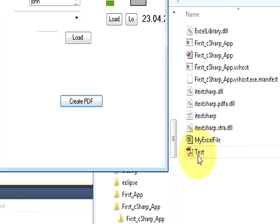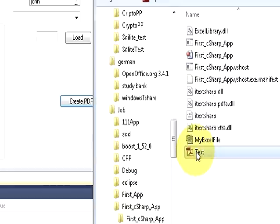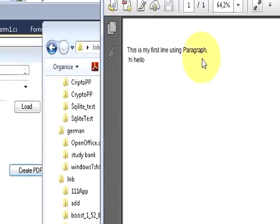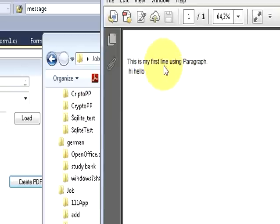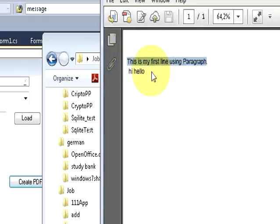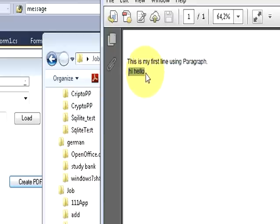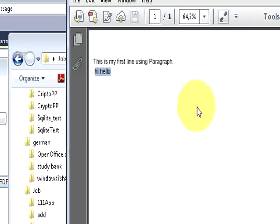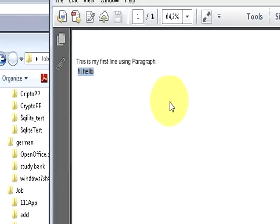You see a text.pdf is generated here. When I open this pdf file, double click it, it contains the content of my paragraph. This is the first line of the paragraph. This is the second line of the paragraph. This is a simple pdf file which contains a paragraph.